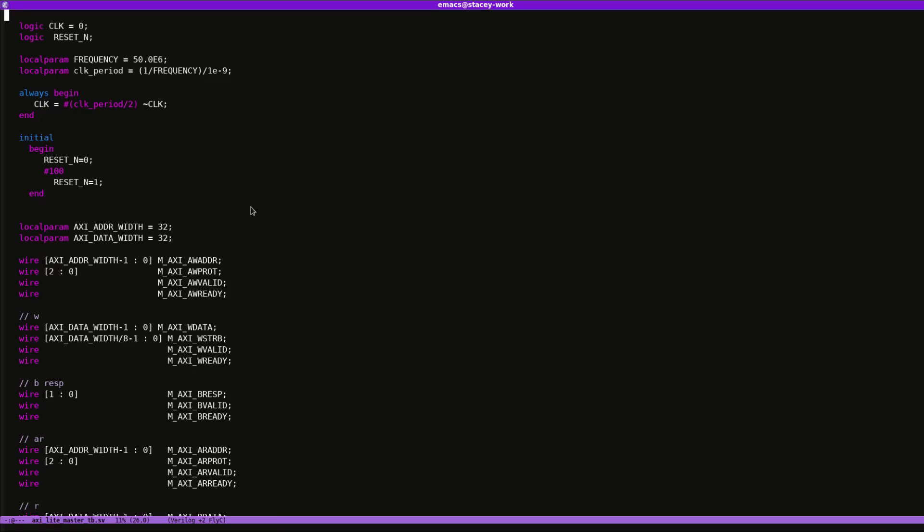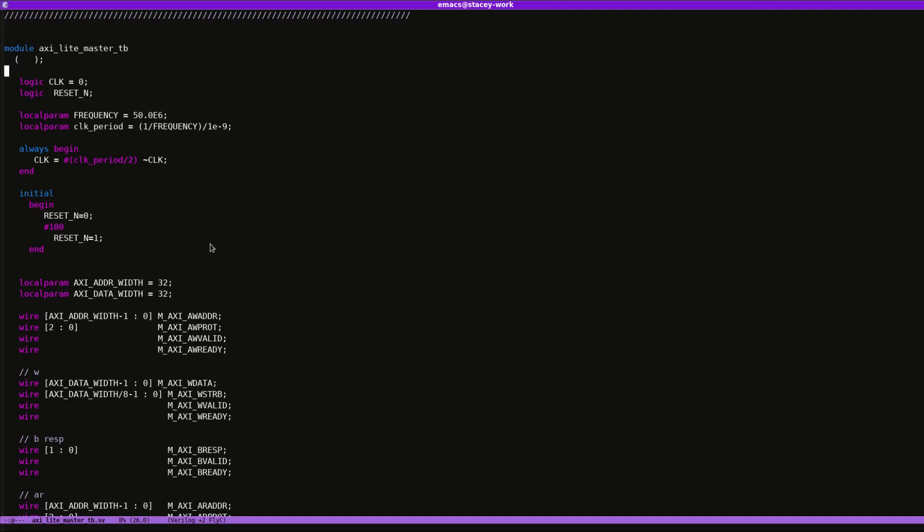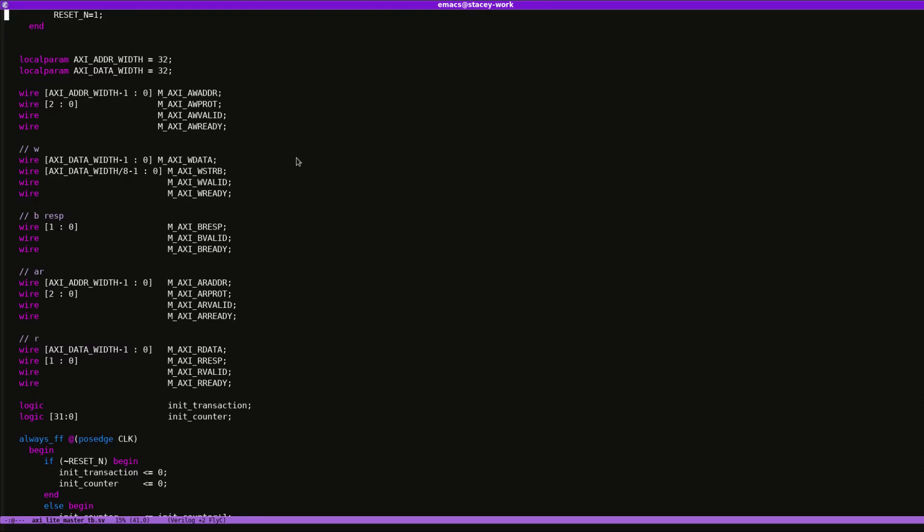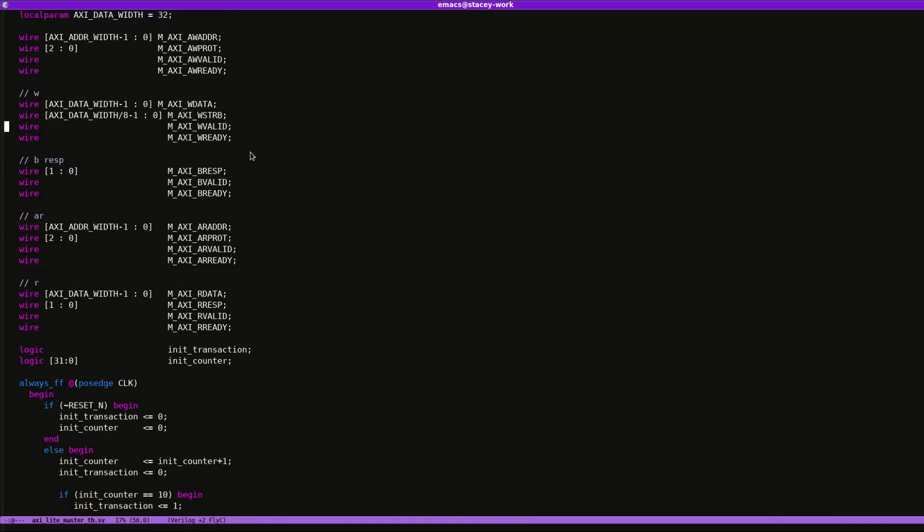So in that video I showed an Axie light interface. This is the test bench for that, and I have clock and reset creation. I'm using a 50 meg clock, and then these are my external Axie signals, which are just the Axie light interface signals.